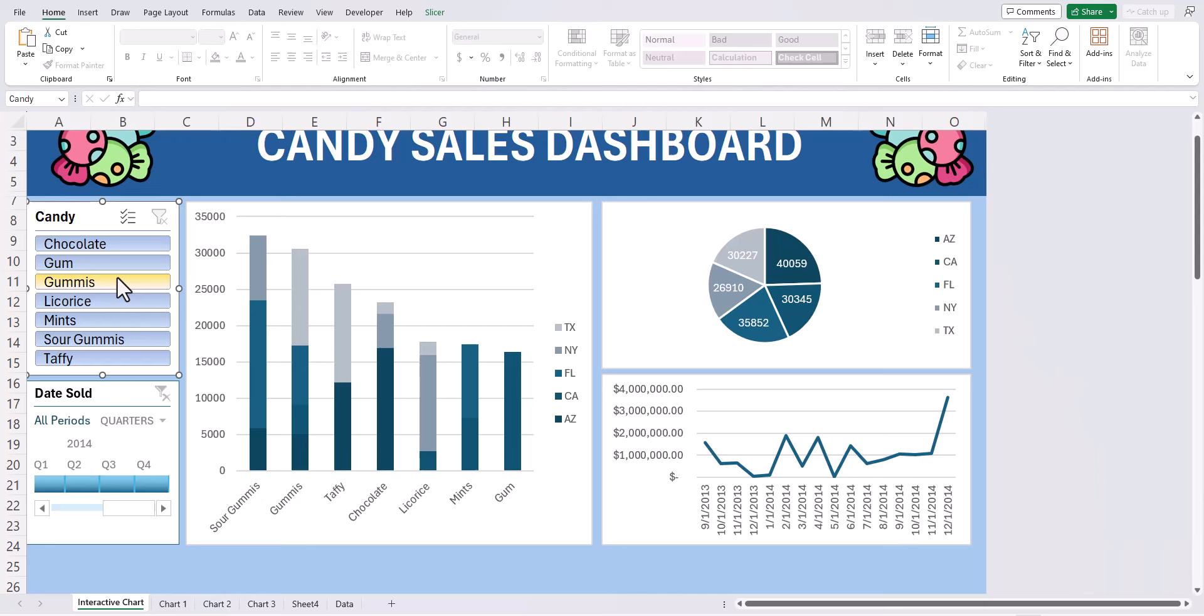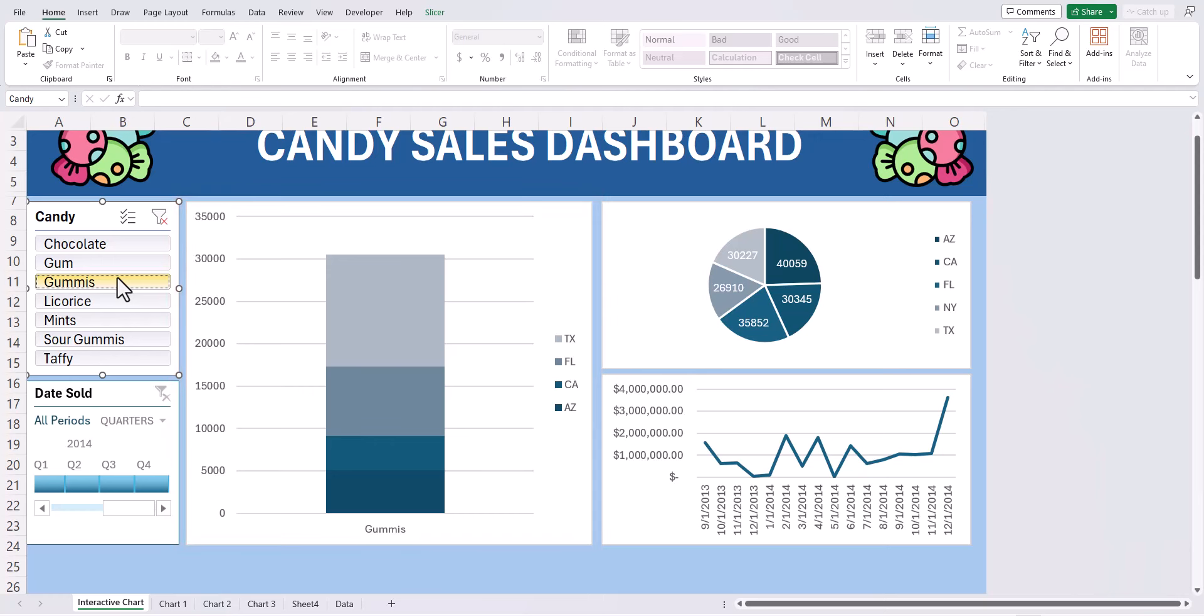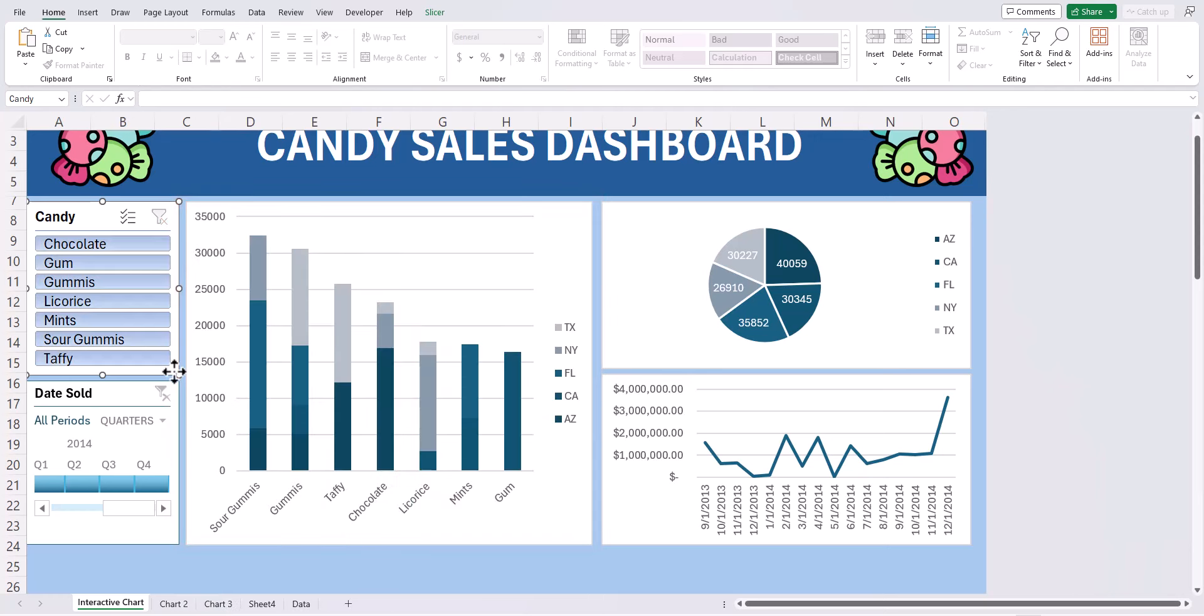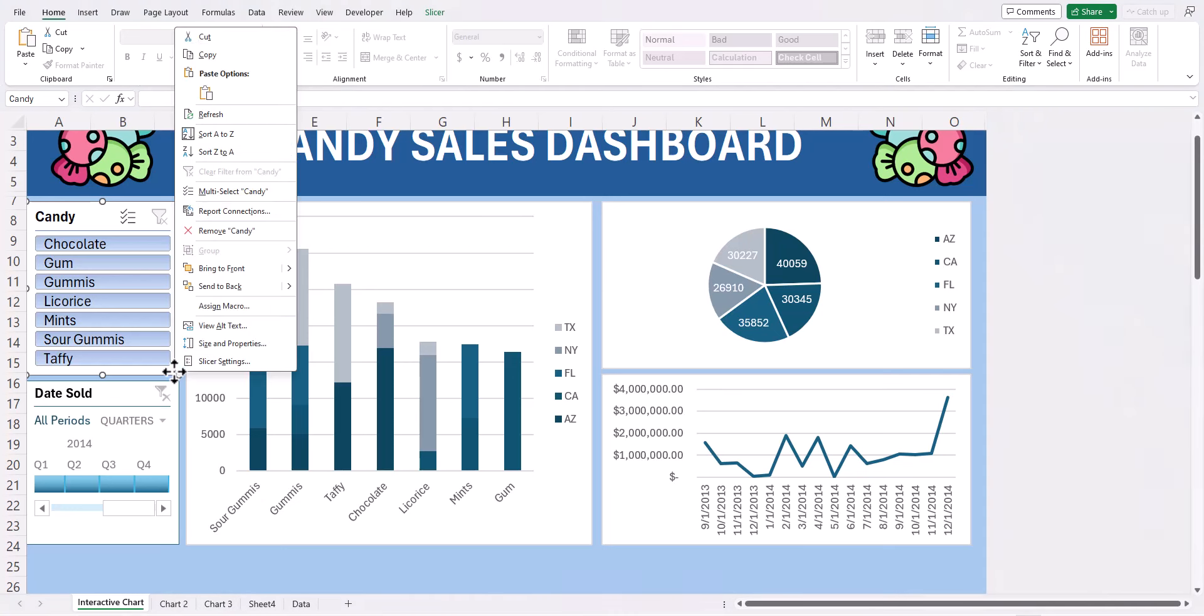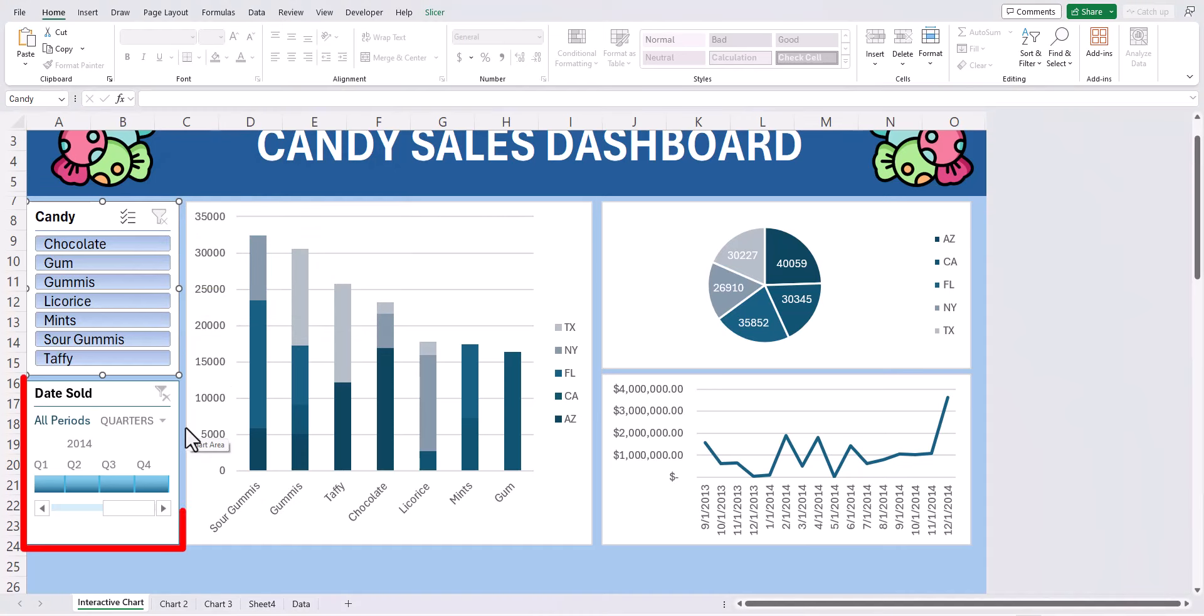Now that our slicer buttons and filters have been added, you'll notice if I click one of the options, I'll click gummies in this case, only one of the charts is going to update. We need to link both of these slicer buttons to all of the charts. In order to do that, right click one of the slicer buttons and then select report connections. Check mark the box next to each one of your pivot table charts and then click OK. Ensure to take those same steps for the timeline filter.